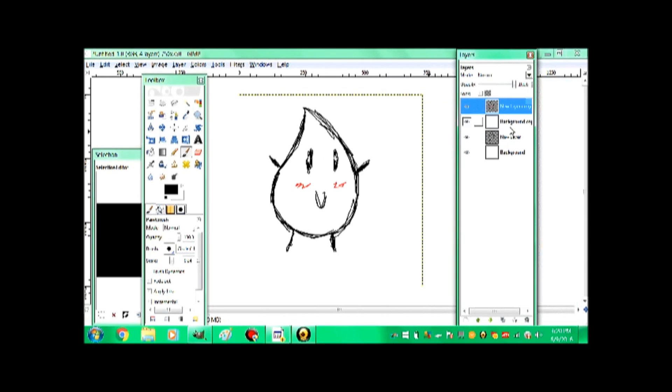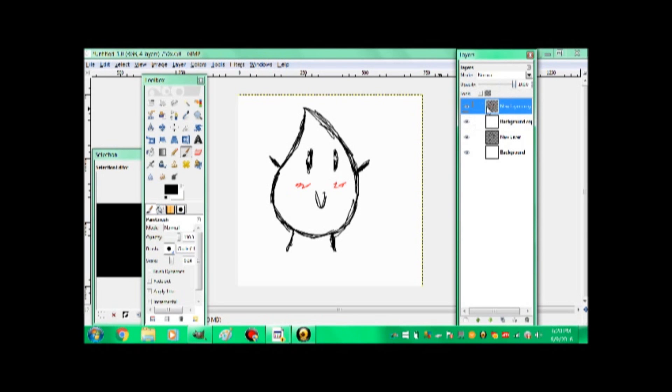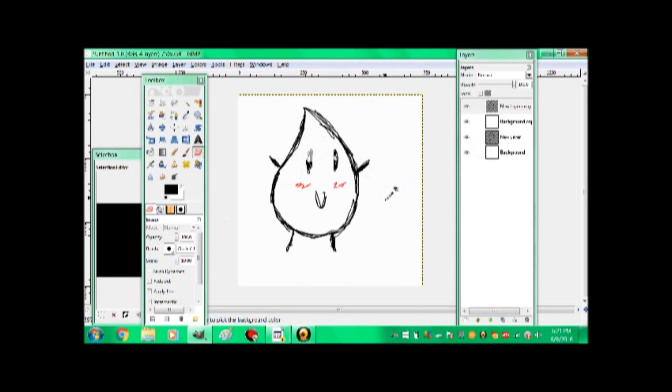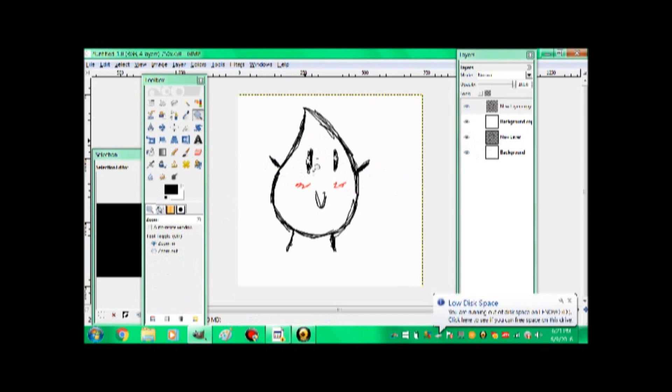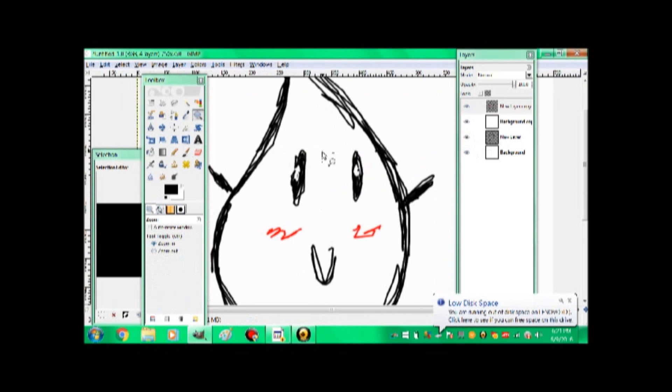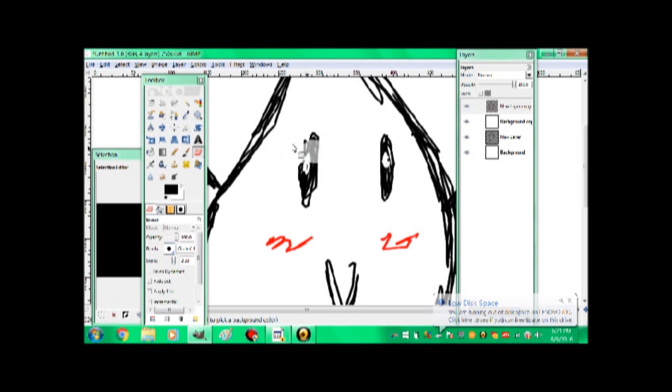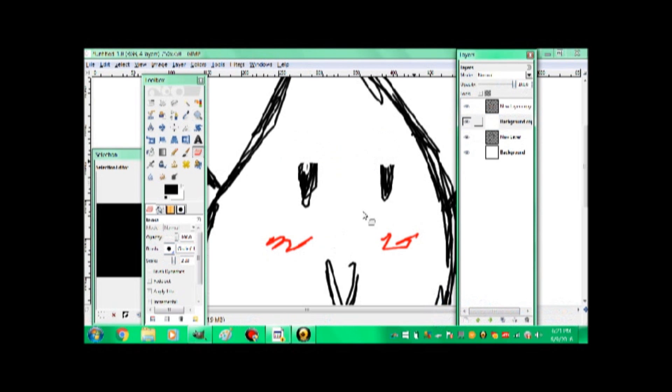So you can do that. And then what I like to do, is I take the opacity up here, and I make the white layer slightly transparent. So if I erase something here, like this, I can see the other layer before, and know what I'm missing.